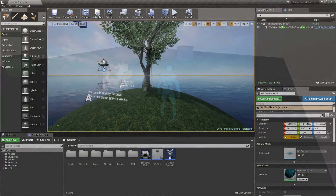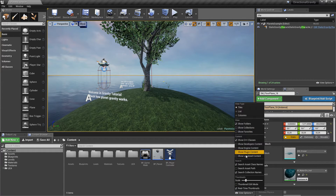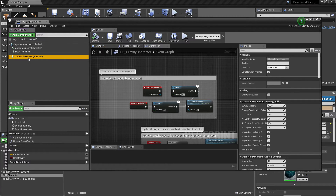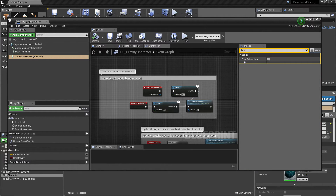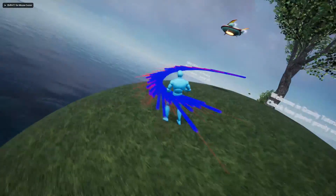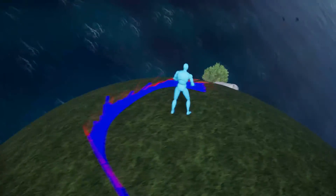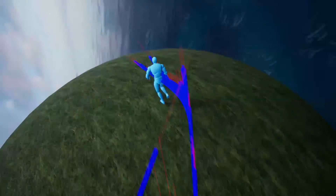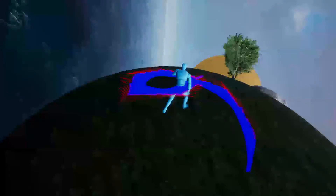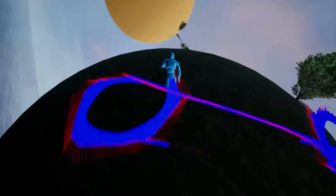I forgot to mention there is also a debug mode. You can enable it by going to the plugin content character folder and finding BP Gravity Character. Because the character movement is completely new — it's the Gravity Movement Component — it has more properties, including a 'Show Debug Lines' option. Just enable this, and after hitting play you'll see a really nice debug mode showing the movement of the character: the velocity and acceleration. In every moment of moving on the surface, you can see how velocity and acceleration are calculated.